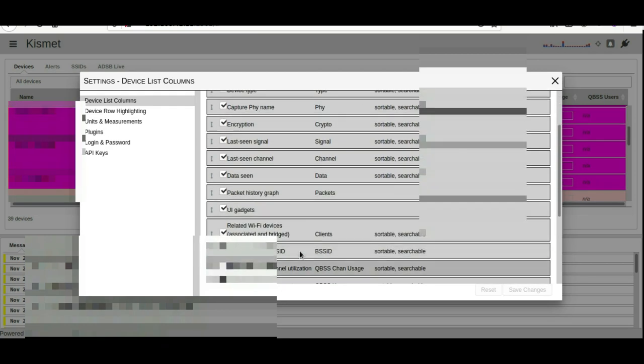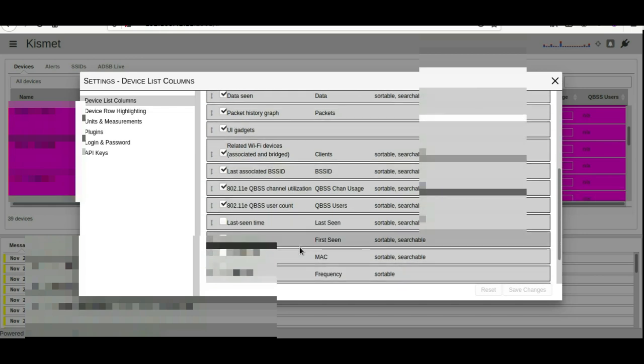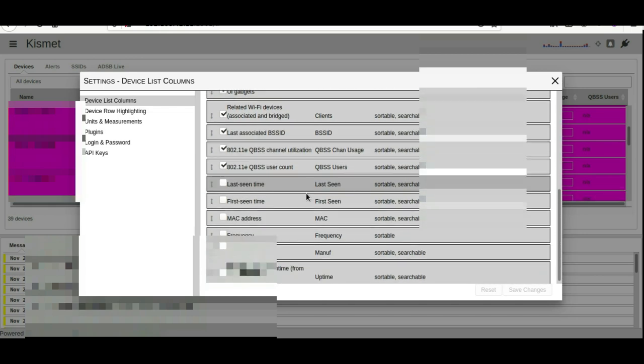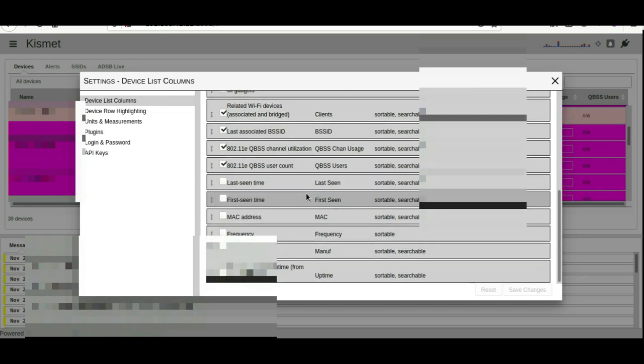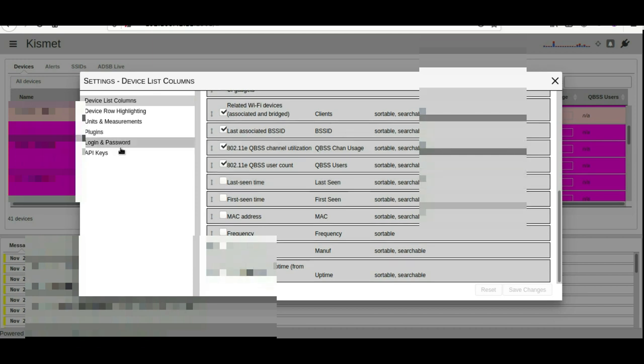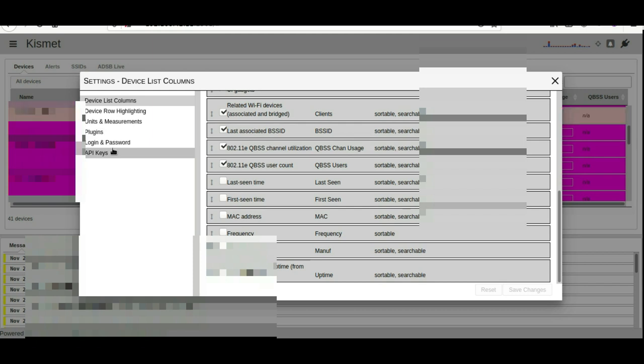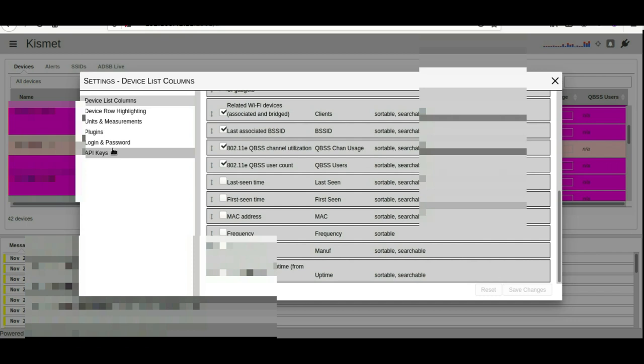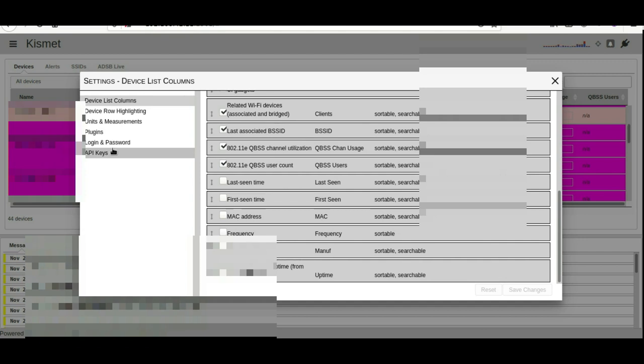You can see the encryption type, last seen, device type, data seen, packet history. There's so much you can do with this. It's really an amazing application, an awesome application, and you can indeed run it on the Pine Phone. As mentioned, the inbuilt Wi-Fi card, last I checked—I'm going to check again—the firmware for the inbuilt Wi-Fi card on the Pine Phone was not capable. I did attach an external USB Wi-Fi card that was monitor mode capable, full monitor mode capable. You may want to try that as well if you're having trouble with the inbuilt Wi-Fi card on Kismet.